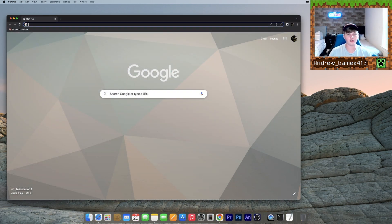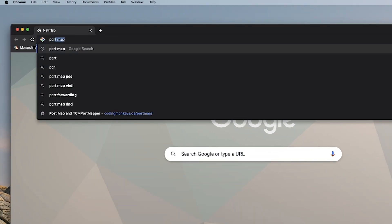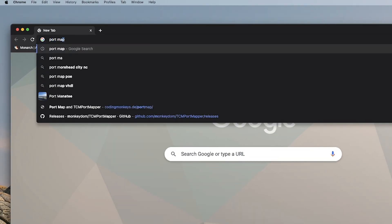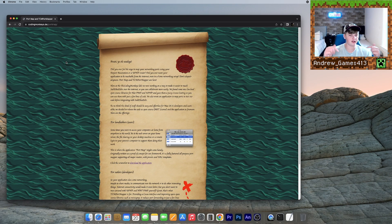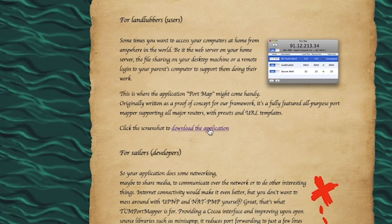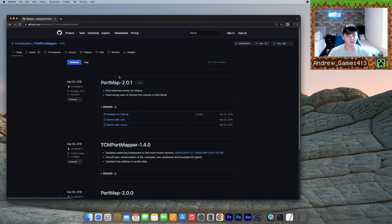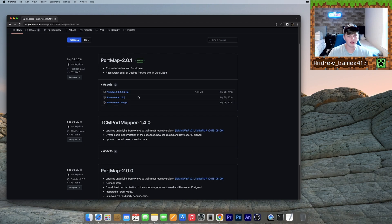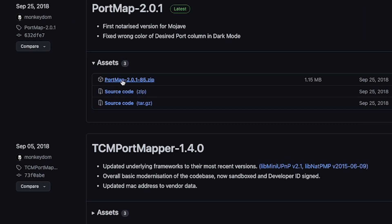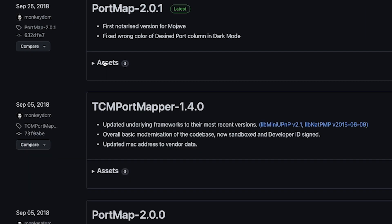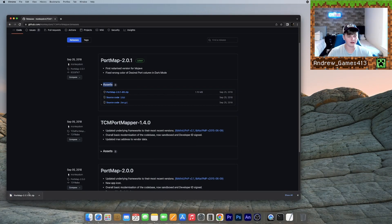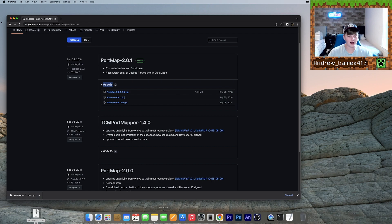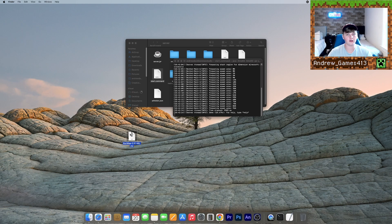So to port forward our server, what we need to do is open up Google Chrome again and just Google port map. Click this one by coding monkeys DE, or just click the second link in the description and click this download link right here. Should bring you to a GitHub page. Then what you want to do is click this package right here under the assets tab. Should give you a little dot zip file and drag that to your desktop. Close your browser. And this is the application we will use to actually port forward our server.